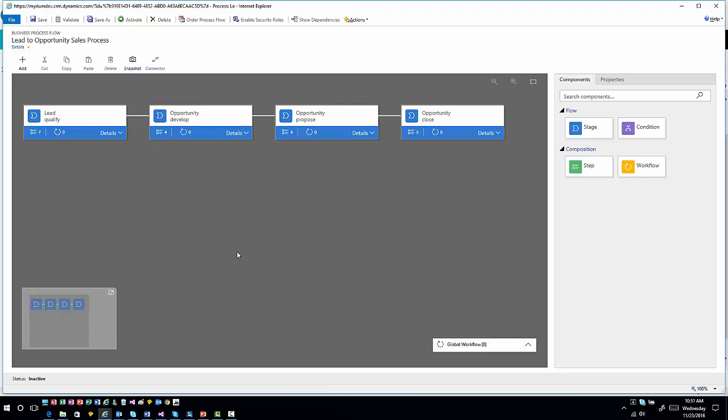What's mainly different is I now have more of a drag and drop interface for how I'm going to transfer the information over. If I go over into my components section, I still have the same concepts. I still have stages, conditions, and steps. They all mean the same thing that they've always meant in the past.